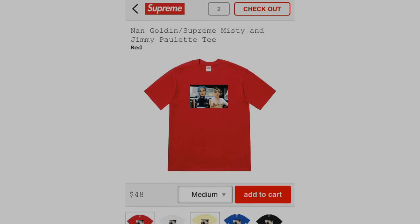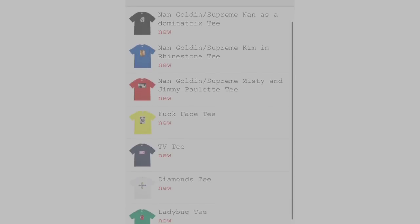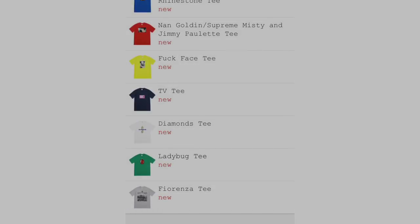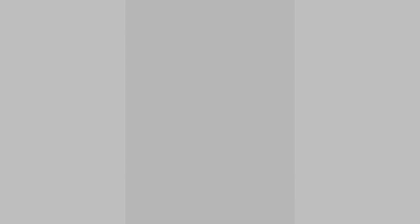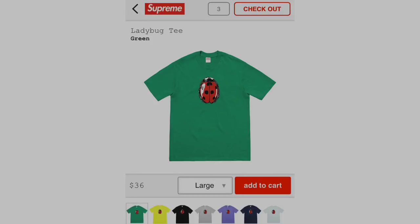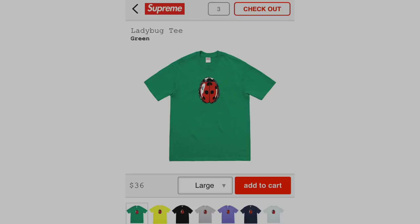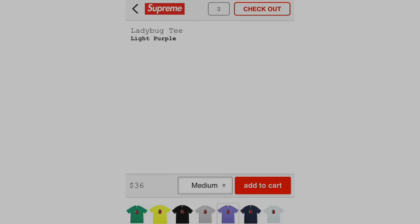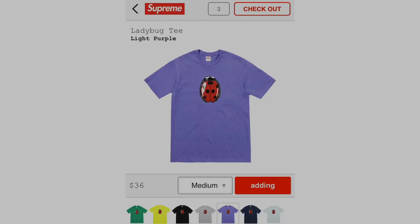And then there's also always one tee or one item that restocks throughout the week. It could be on Friday, Saturday, just the next day, or even two hours later. And this is how you find out.